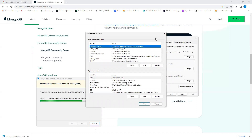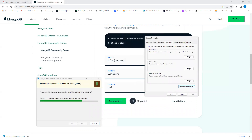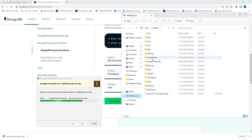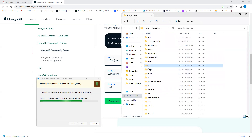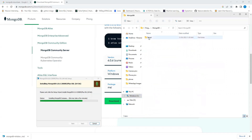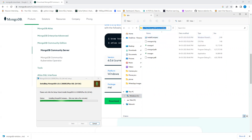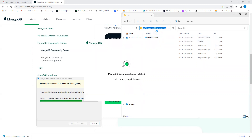We need to add a variable path there. Let me show you where MongoDB installs — it goes to C drive, Program Files, MongoDB, Server, 6.0, then bin. We need to copy this full path once that folder is created during installation.